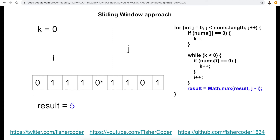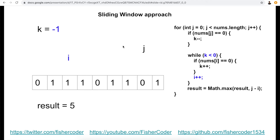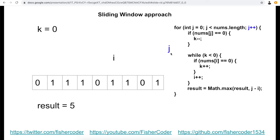We continue incrementing j. When j hits another zero, we decrement k and enter the while loop again. i keeps incrementing until nums[i] is zero — then we increment k and break out of the while loop. j keeps moving until it reaches the end of the input array. At that point we safely return the final result, which is five. This is the algorithm — the sliding window with two pointers, keeping max length updated throughout.